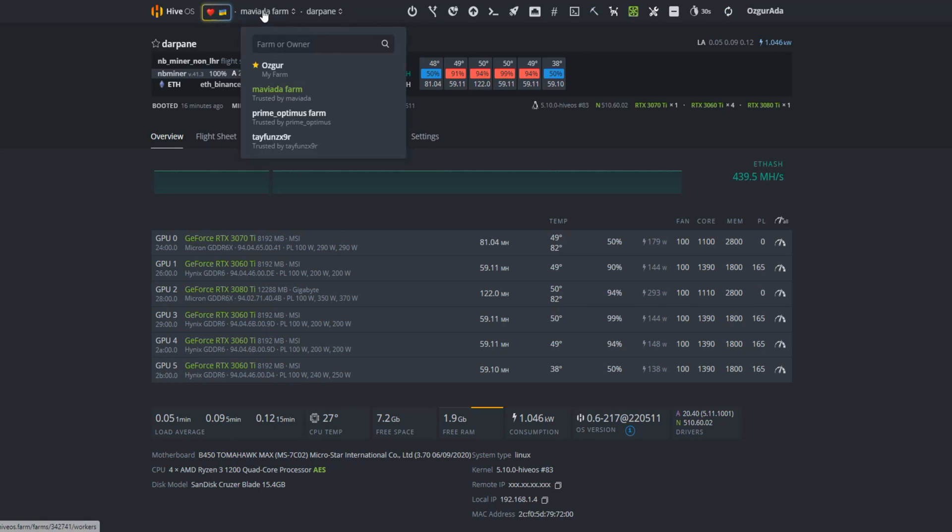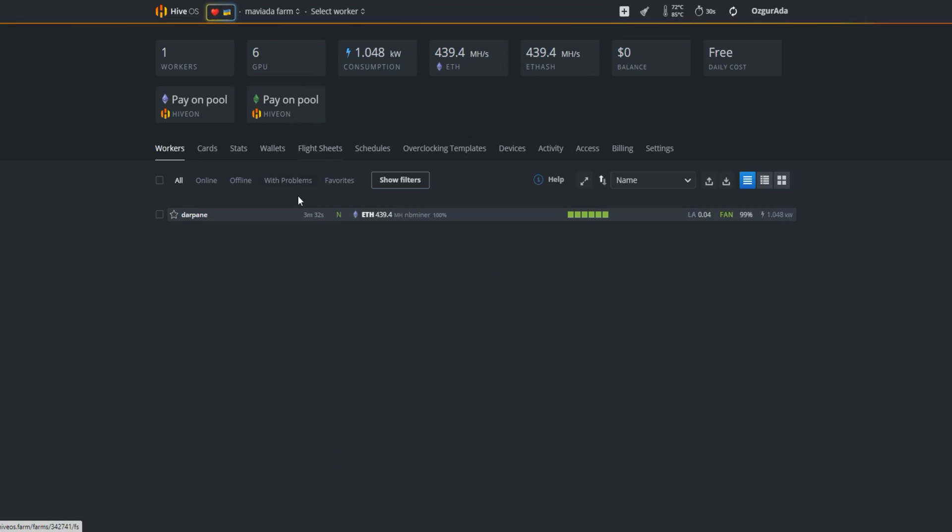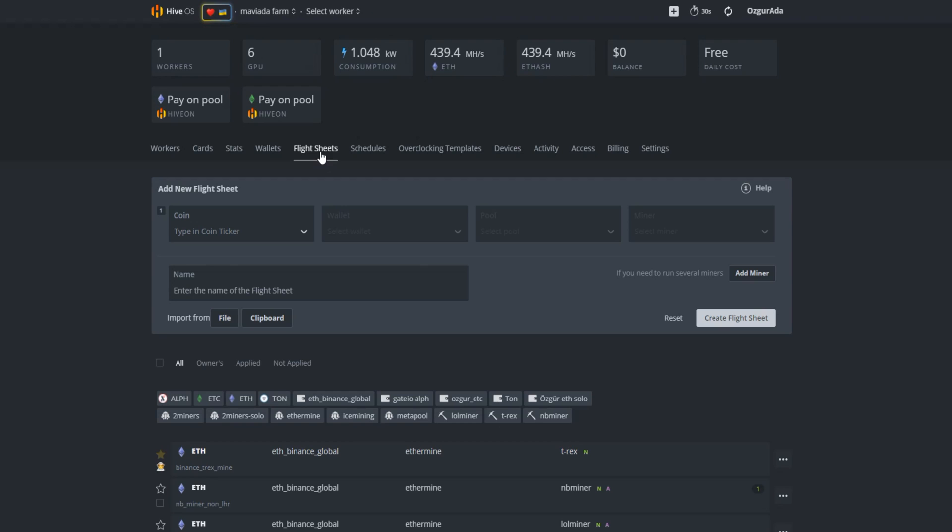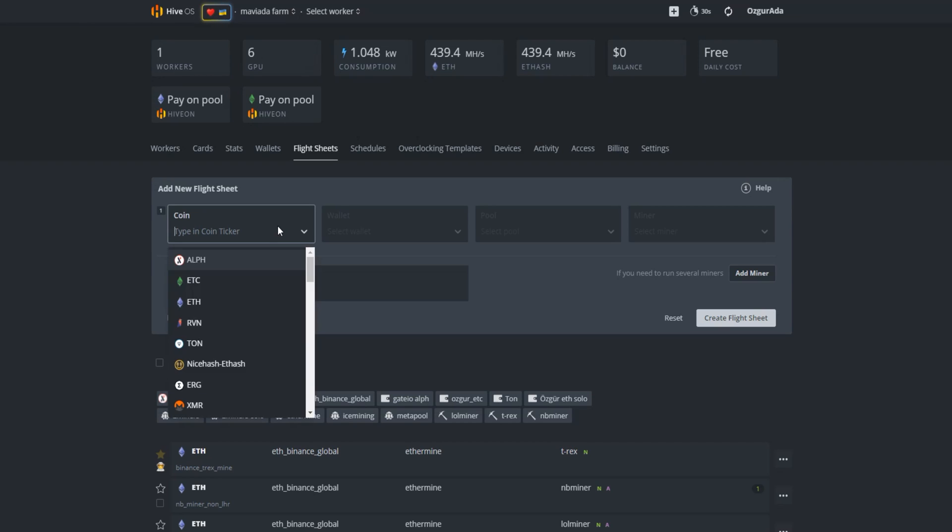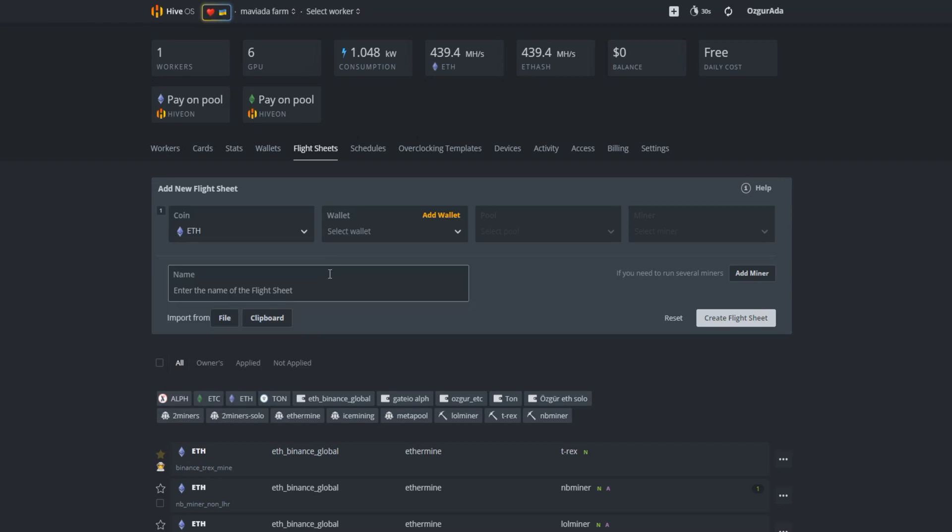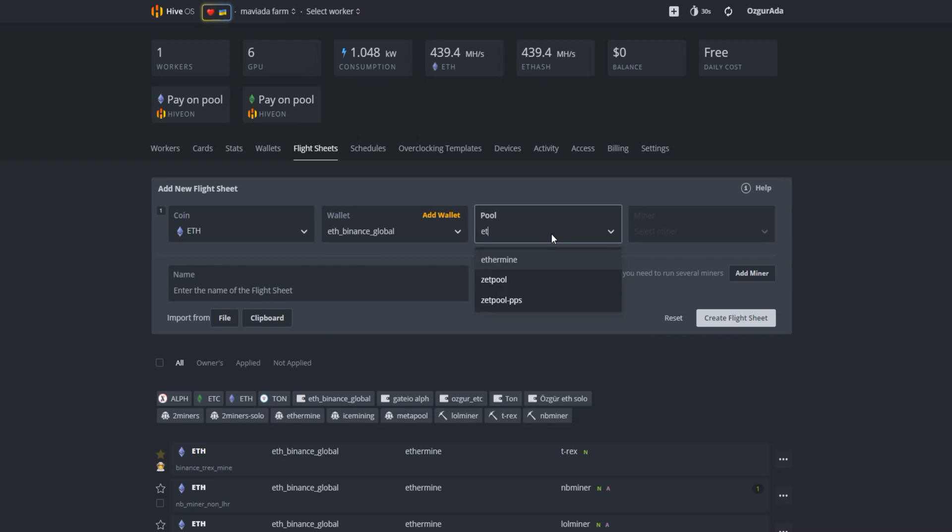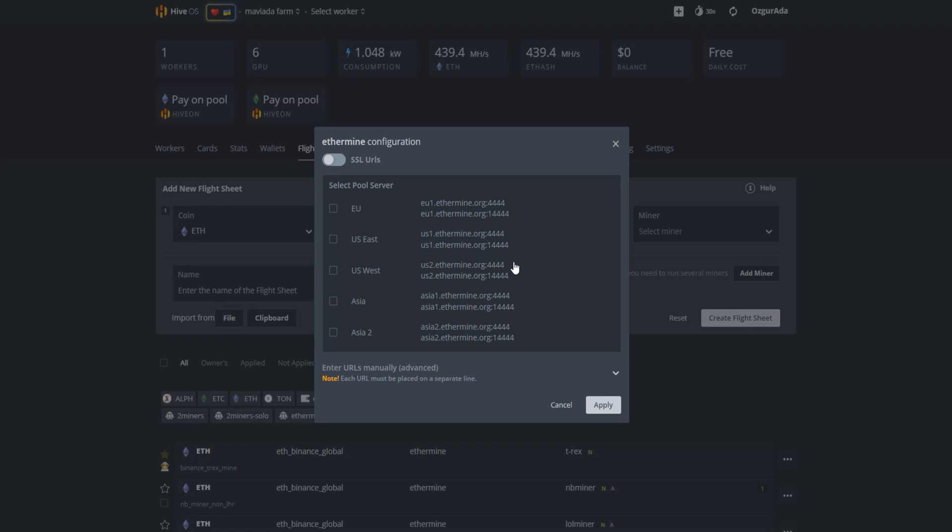You need to go to the Flight Sheets page. At the Add New Flight Sheet section, select ETH as your coin. Choose your wallet. Select your pool and select the nearest server to you. And click Apply.